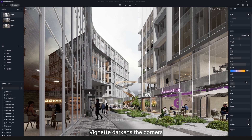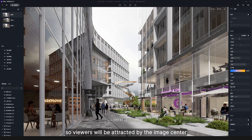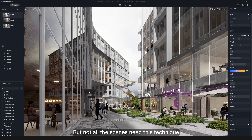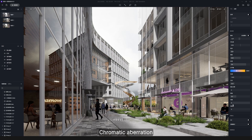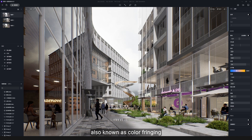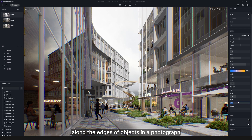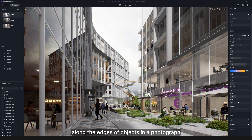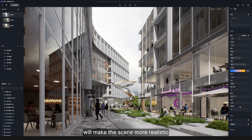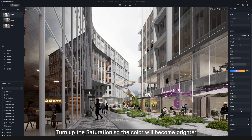Vignette darkens the corners so viewers will be attracted by the image center, but not all scenes need this technique. Chromatic aberration, also known as color fringing, is a color distortion that creates an outline of unwanted color along the edges of objects. Adding a bit — no more than 0.2 — will make the scene more realistic. Turn up the saturation so the color will become brighter.